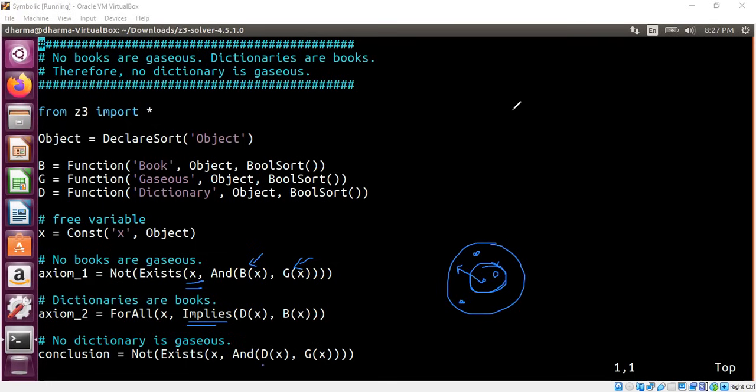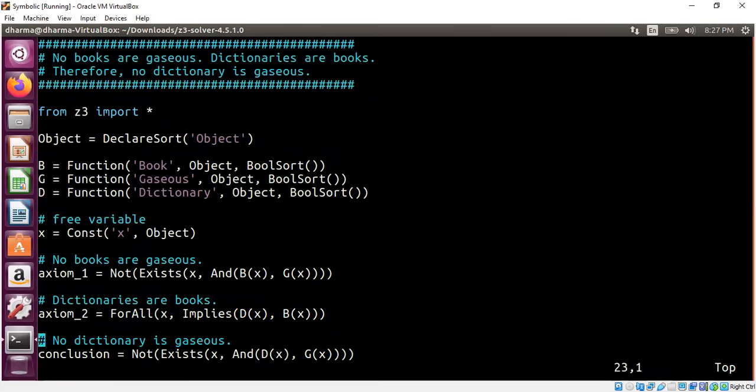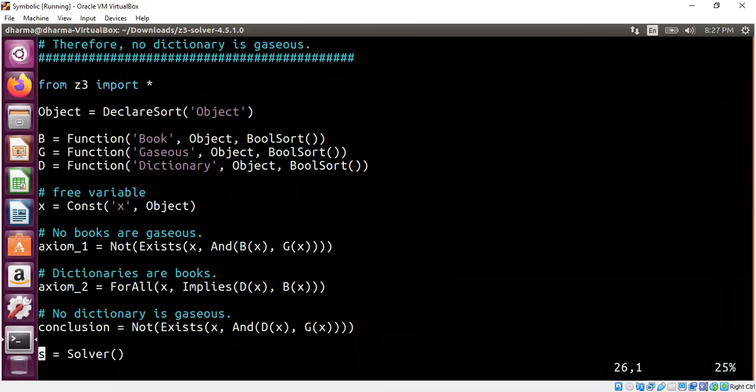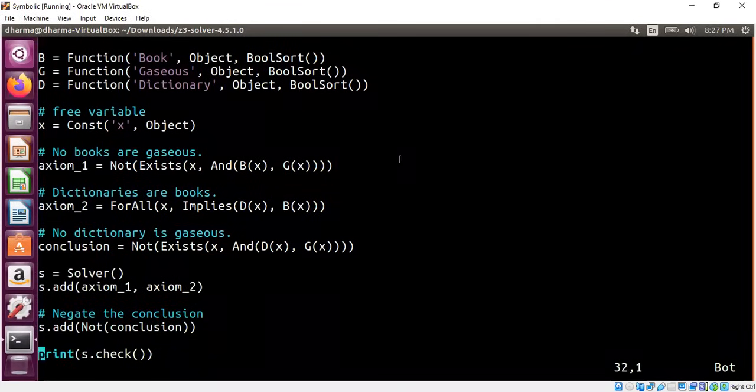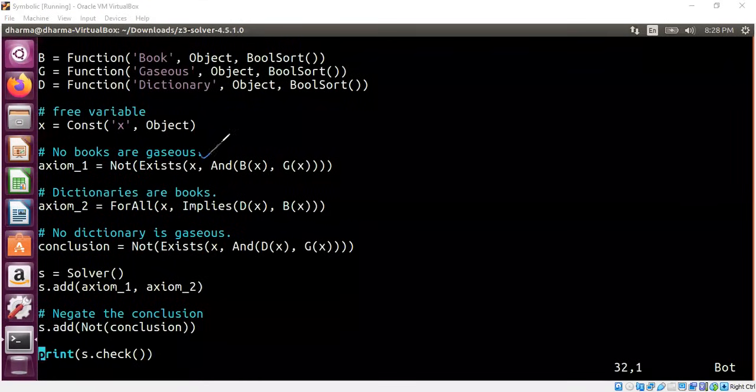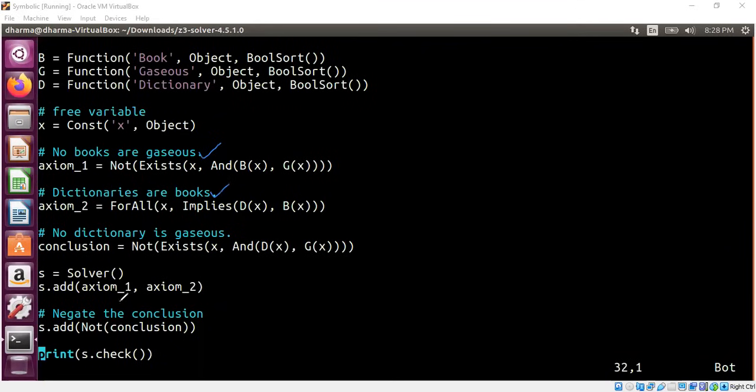So how do we do that? We negate the conclusion as we have done earlier for the propositional calculus. We create a solver object. We add our axioms. There are two axioms coming from the hypothesis we have. No books are gaseous. Dictionaries are books are the two axioms. So we introduce the axioms to solver. We negate the conclusion.